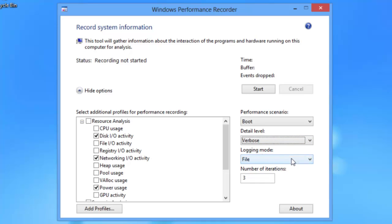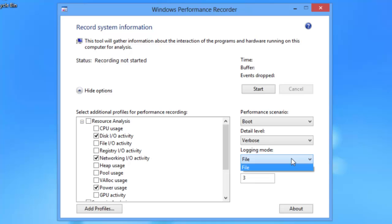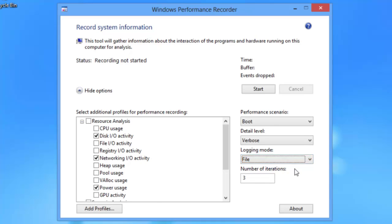The logging mode, again, this is dependent upon what resources you've chosen. You've got choices of file or memory. If it's memory, that's a circular memory file and things can easily be overwritten. If you need to have a sequential log file, then you want to go with file. We'll just leave it with file since that's the only option we have.